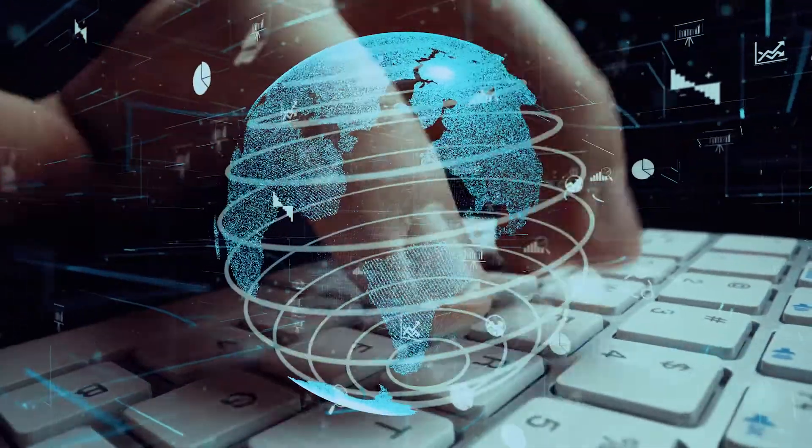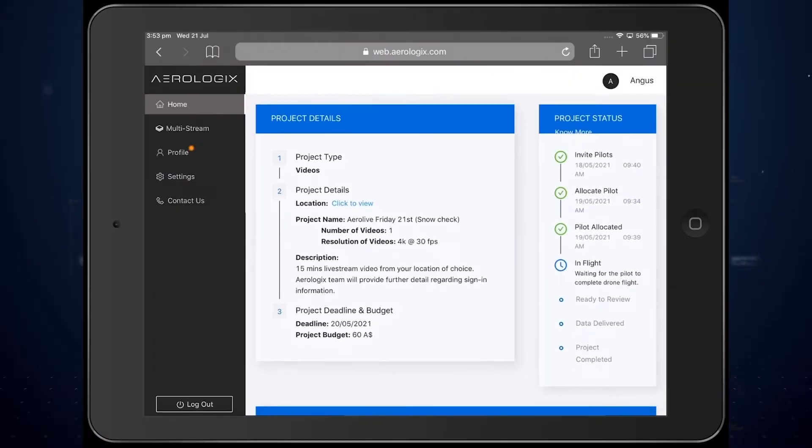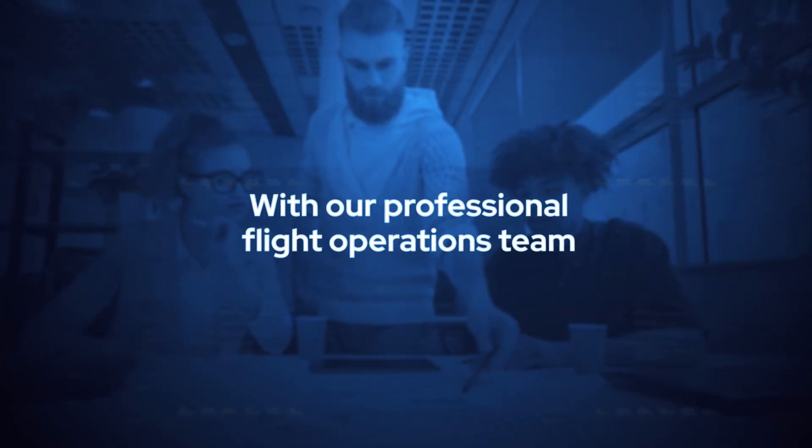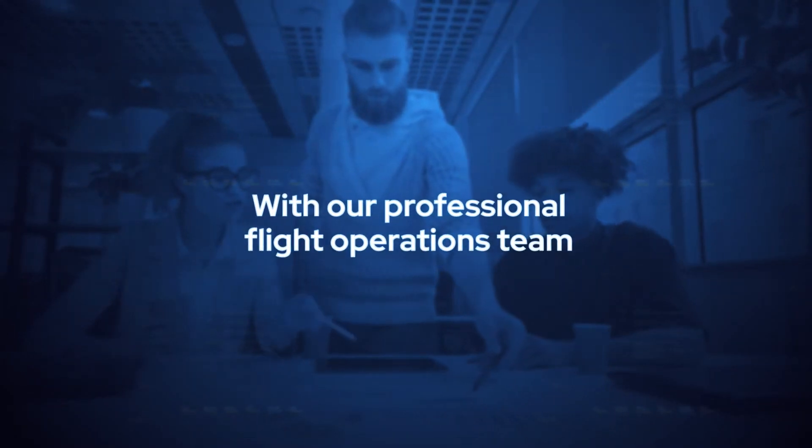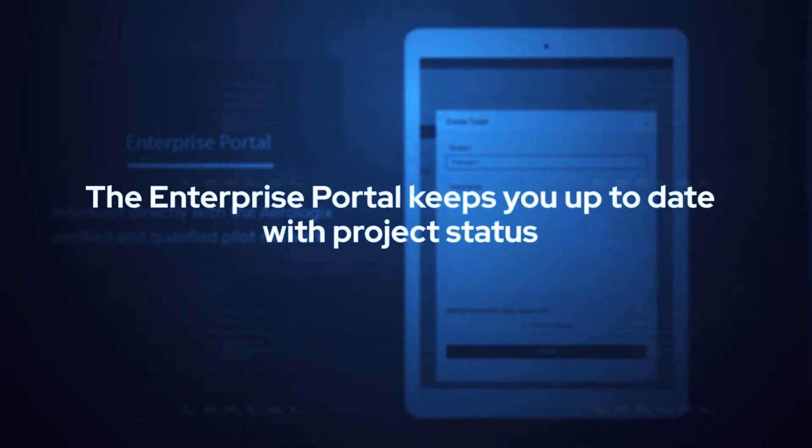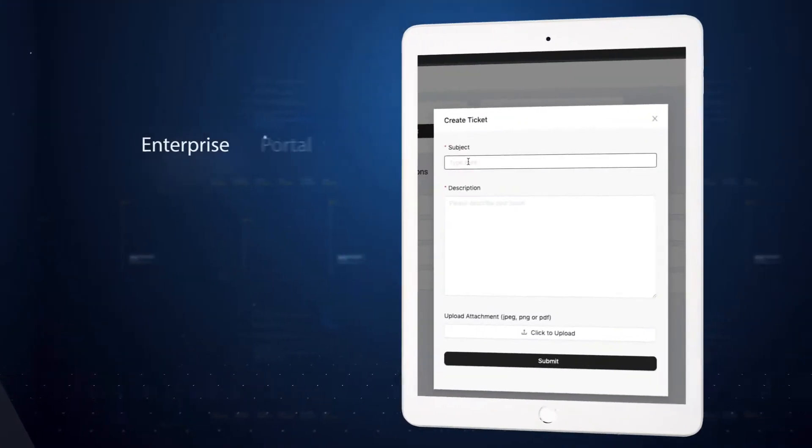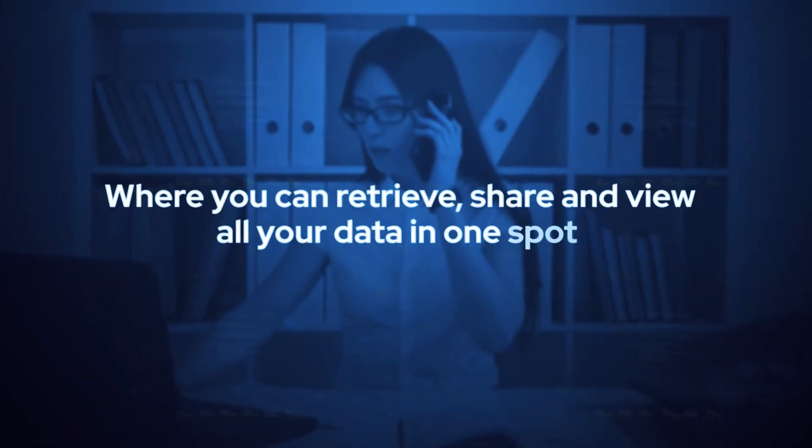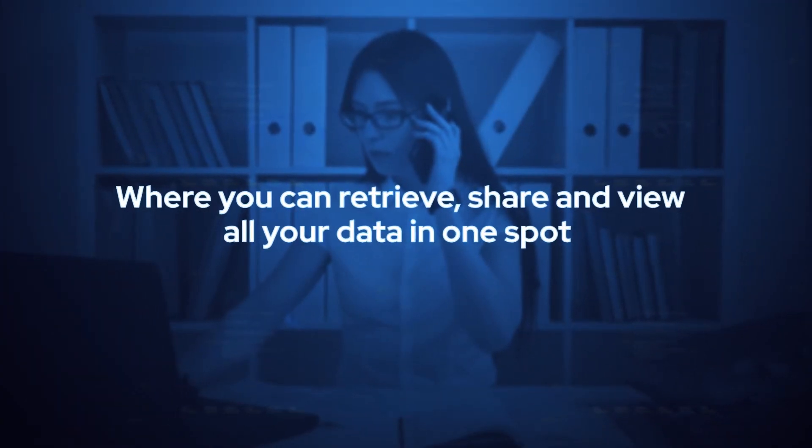Or, let us manage the entire project for you with our professional flight operation team. The Enterprise portal will keep you up to date with project status and you can retrieve, share and view all your data in one spot.